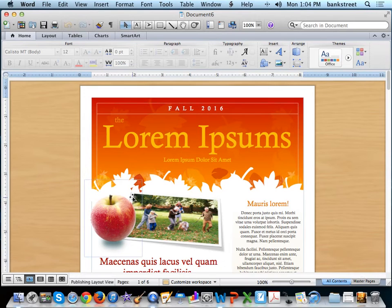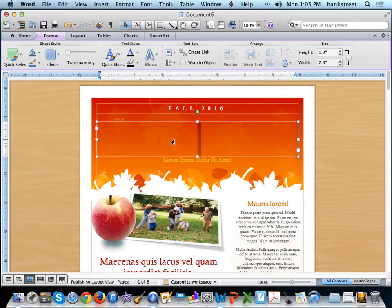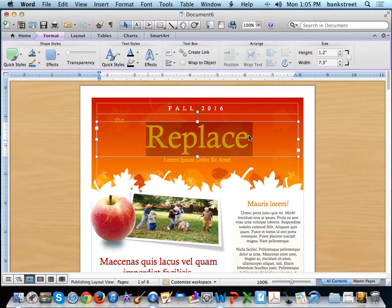Any text within the newsletter template is editable by double-clicking and then replacing it with your own text. You can change the font size, color, and bold or italicize using the regular font menu.